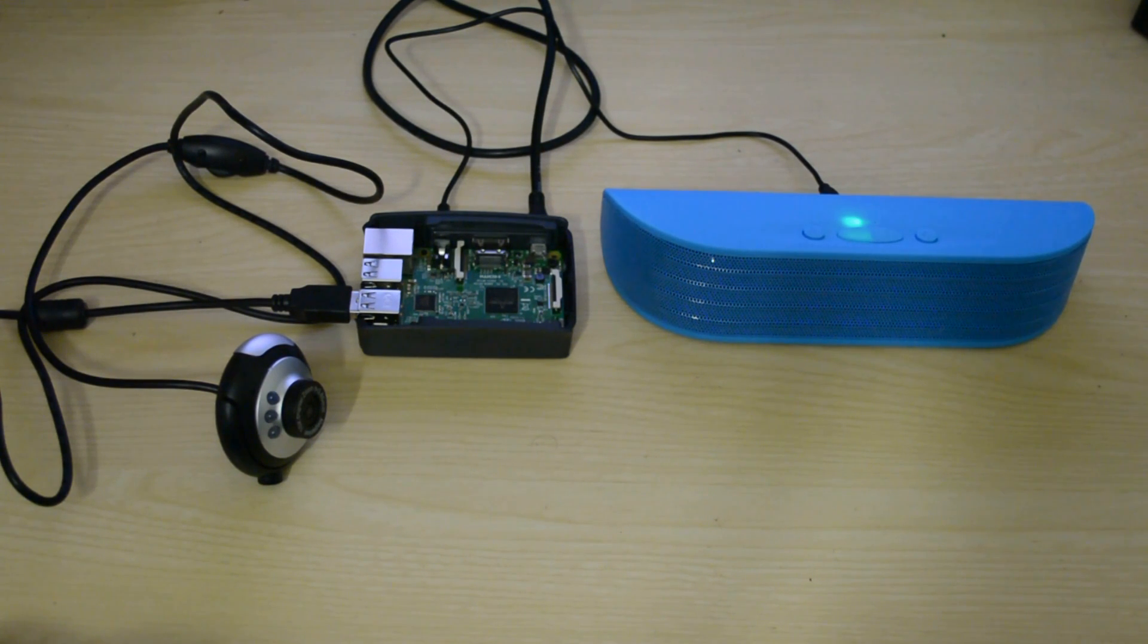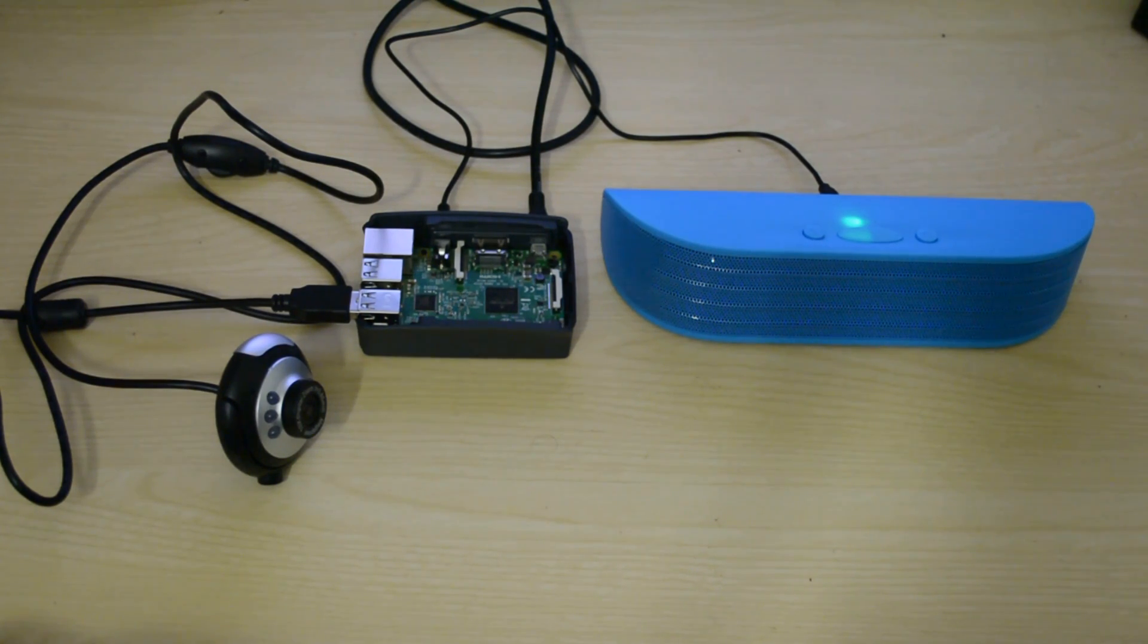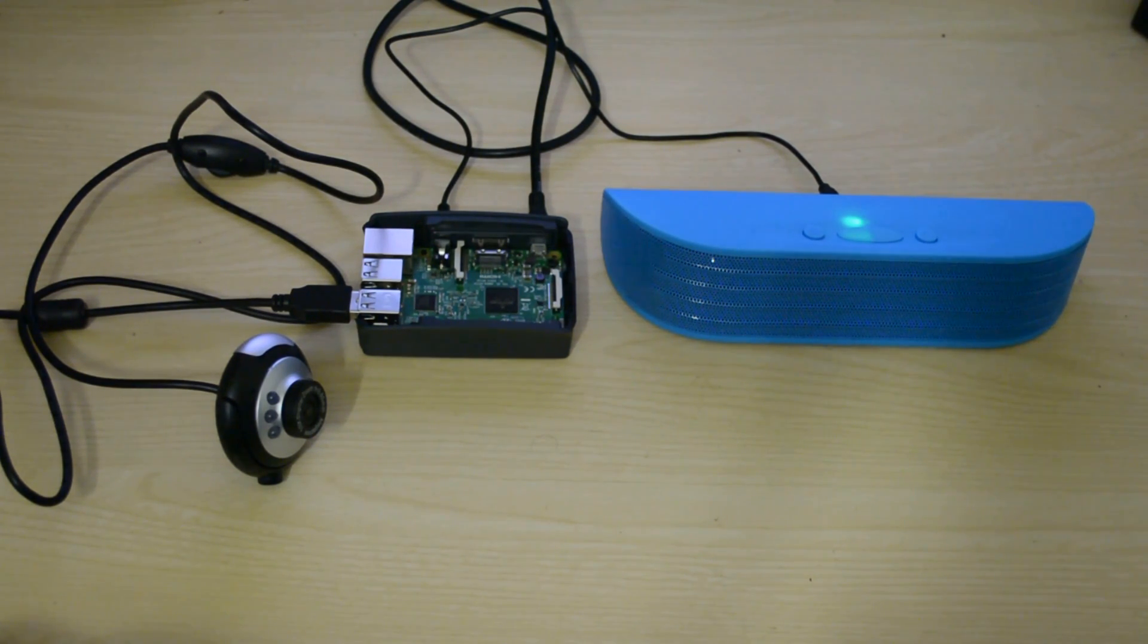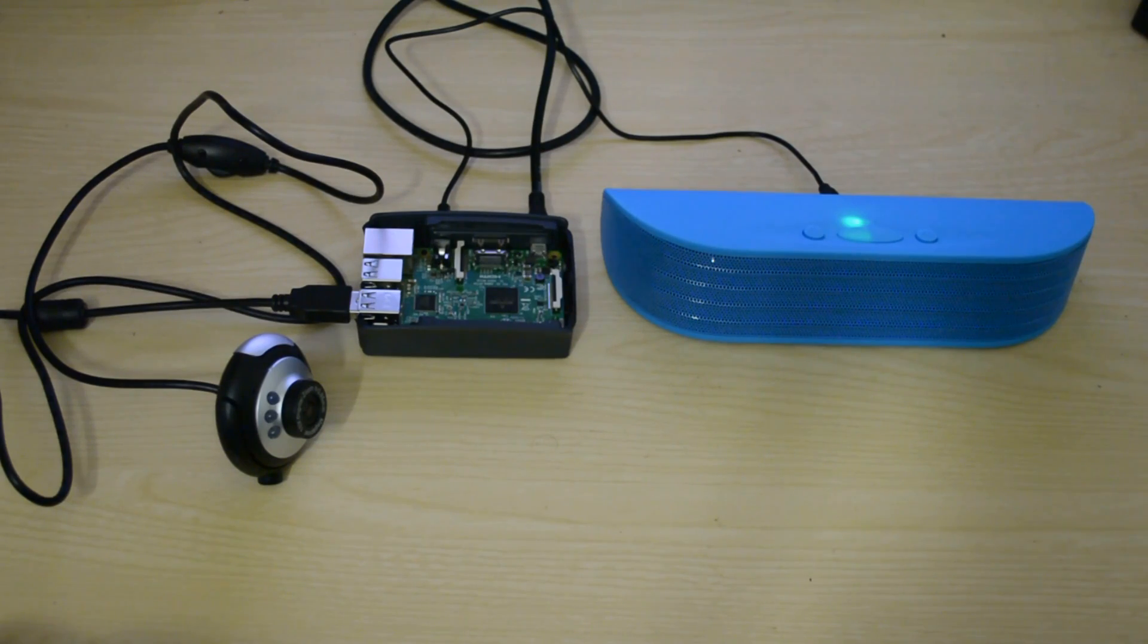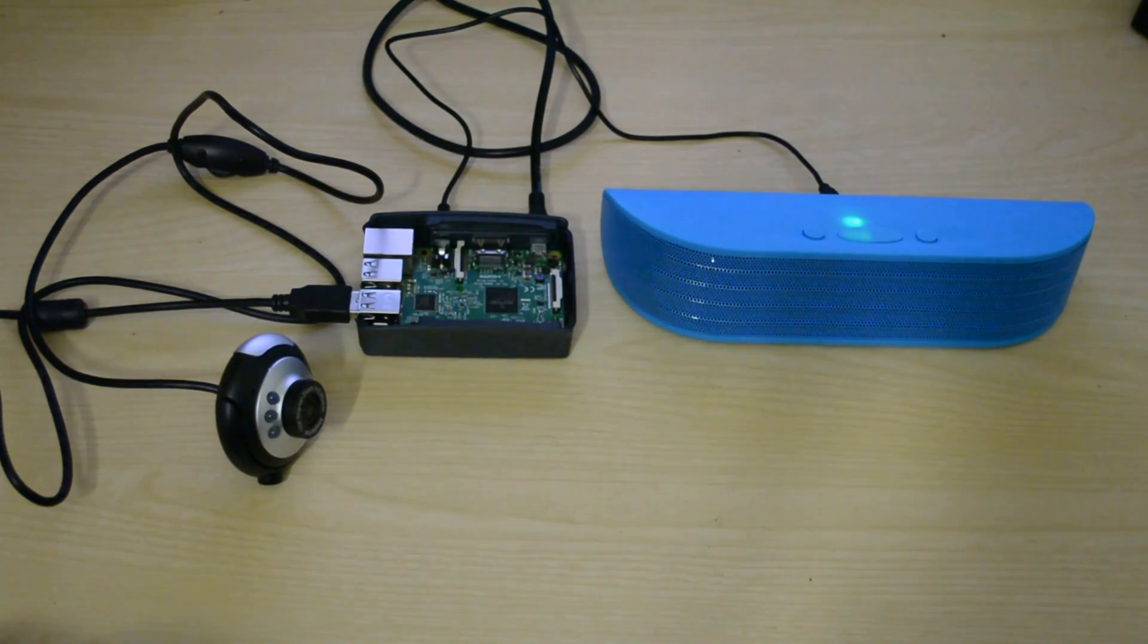Hi guys, so today in this video I am going to show you how you can use your webcam as a microphone with Raspberry Pi.